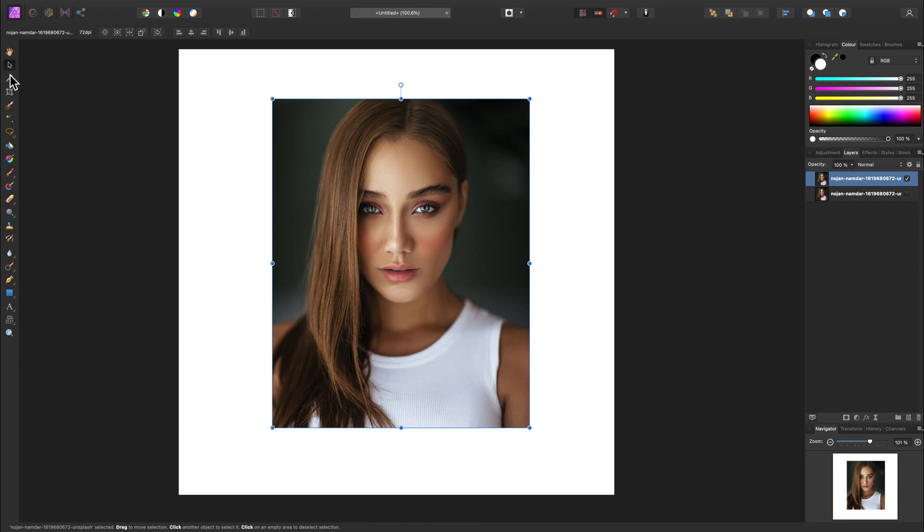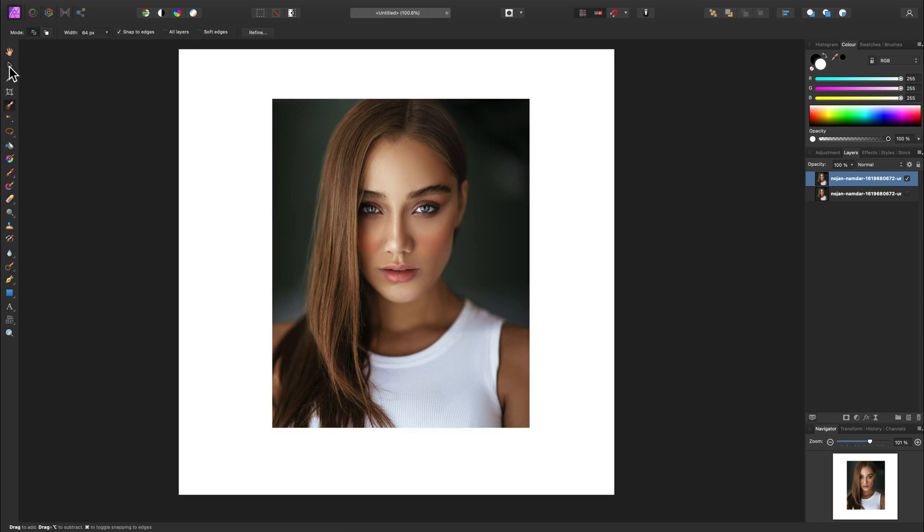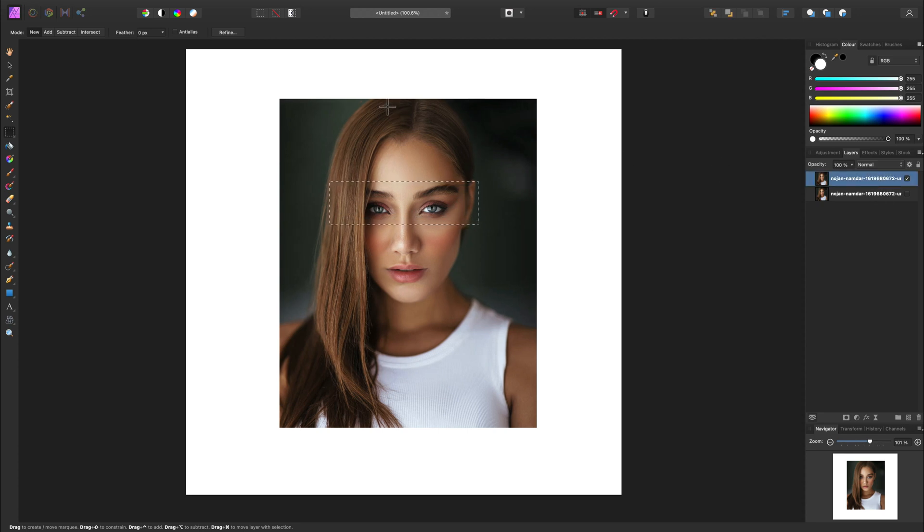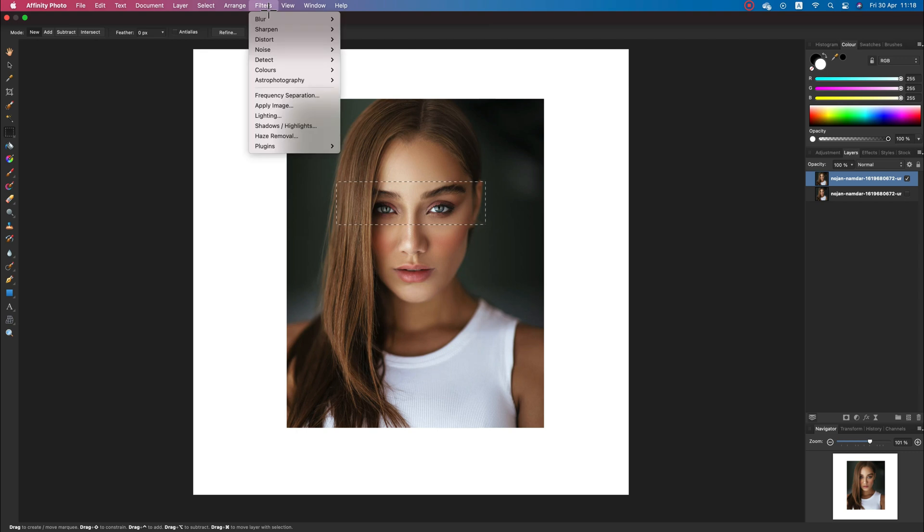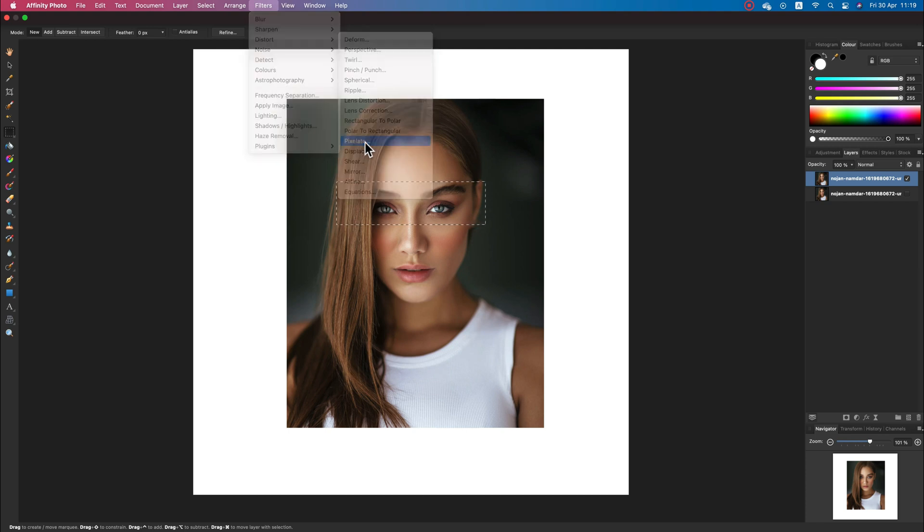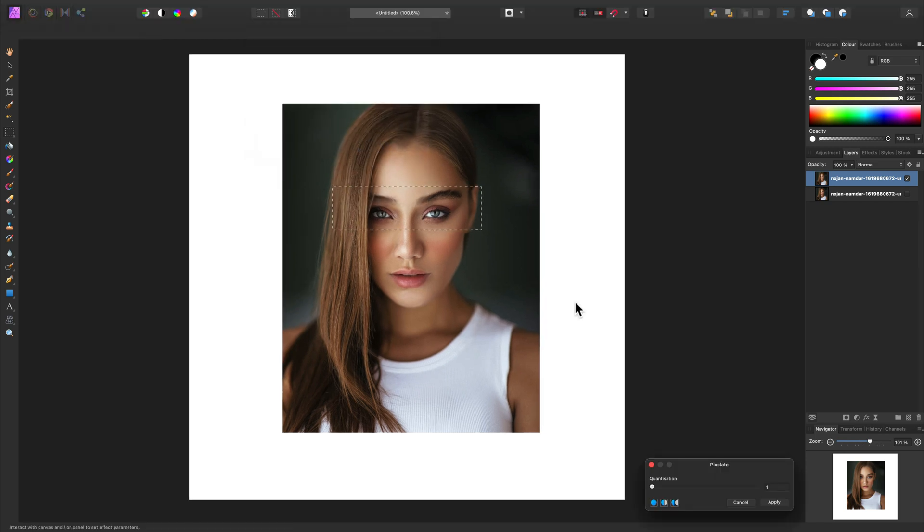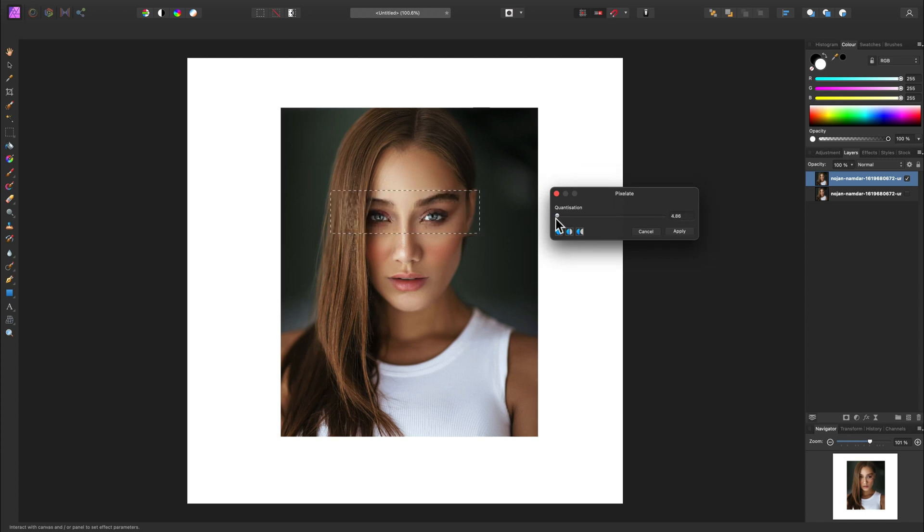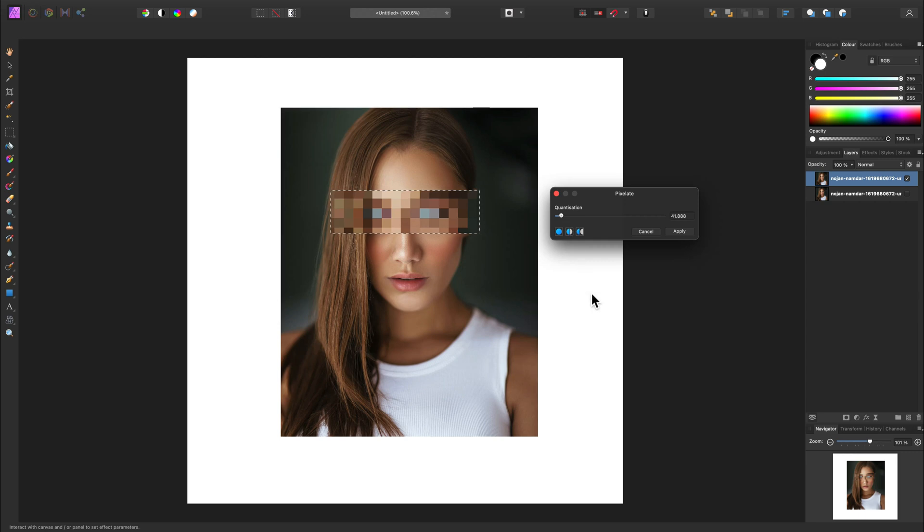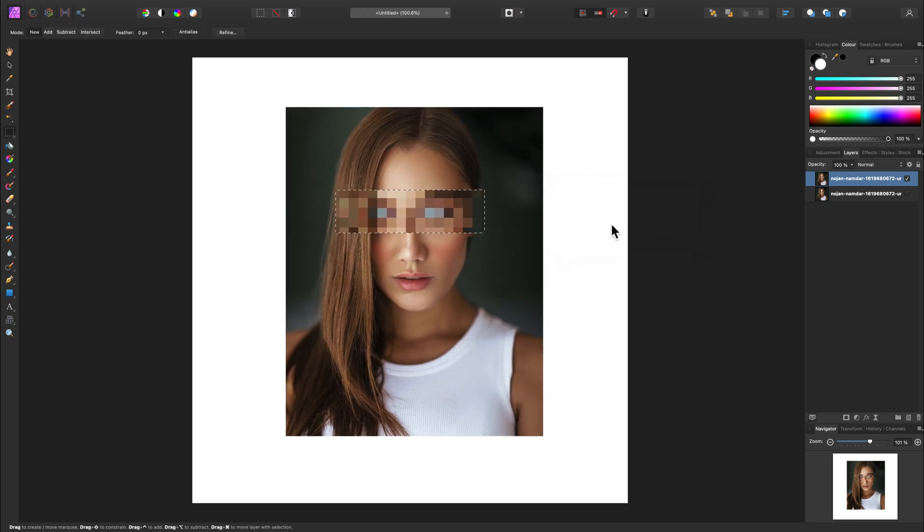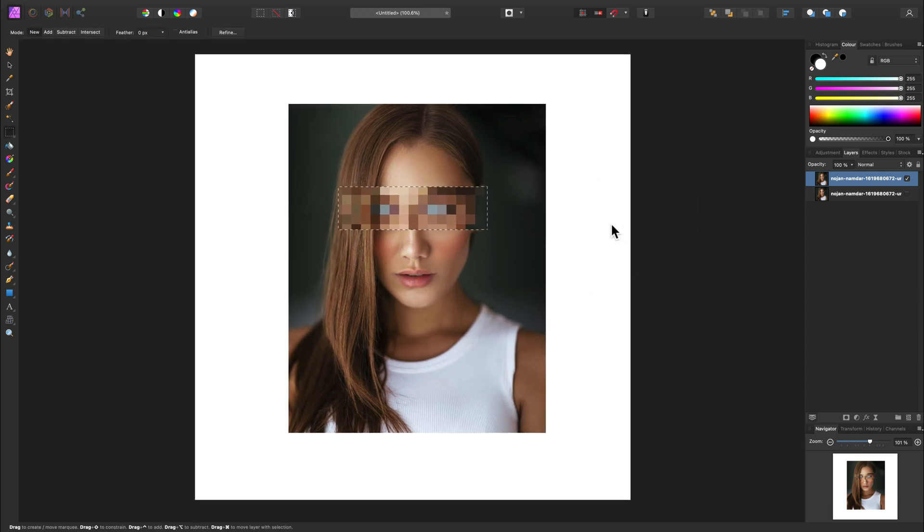The first way is a very TV style, old school method. Let's grab the selection tool under lasso. I want a rectangle shape selection like this. Make sure you select the layer, then go to Filters, Distort, and Pixelate. You can adjust with the slider. This is very much 90s style like some TV programs. You can pixelate eyes like this so you cannot recognize the person. This is the first way.